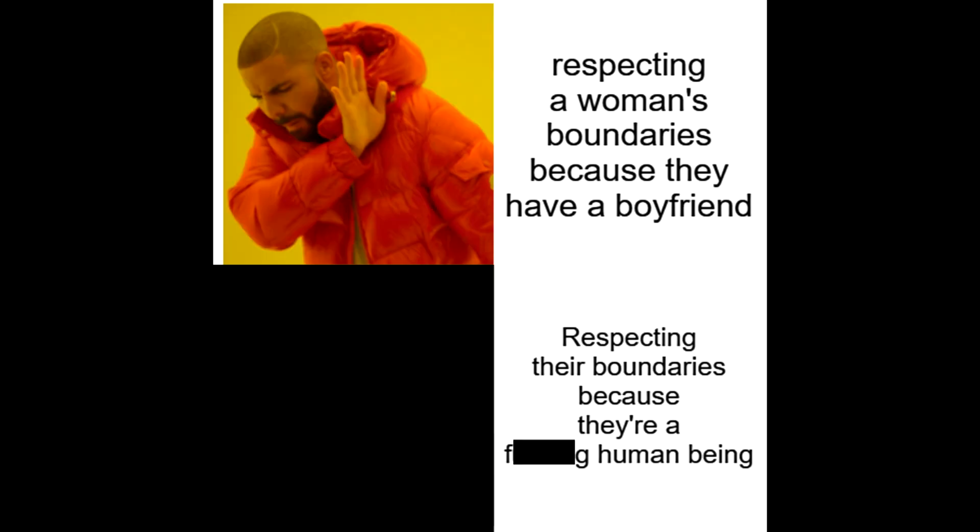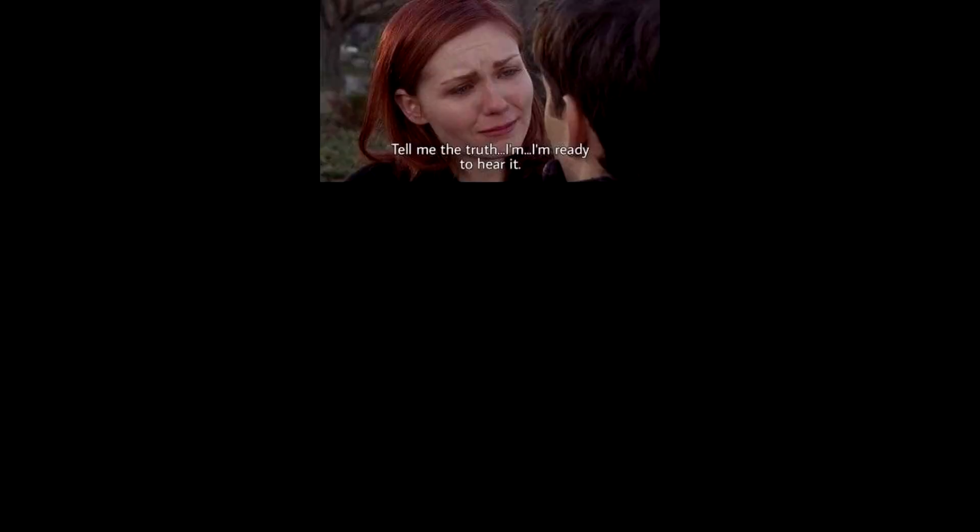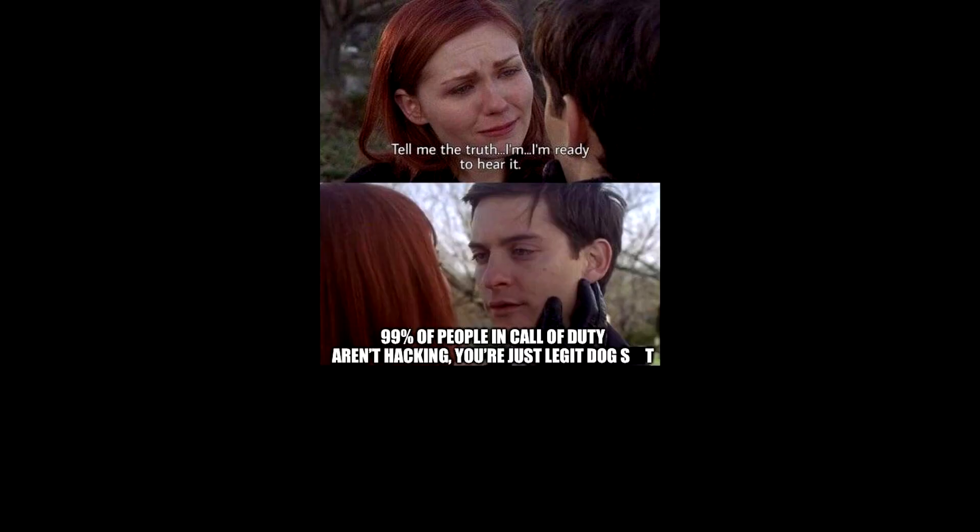Respecting a woman's boundaries because they have a boyfriend. Respecting their boundaries because they're a freaking human being. Tell me the truth. I'm ready to hear it. 99% of people in Call of Duty aren't hacking. You're just legit dog crap.